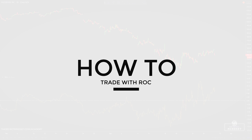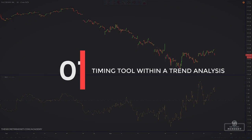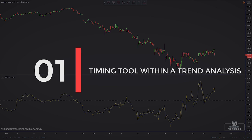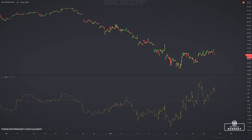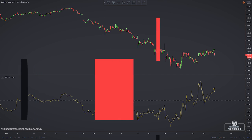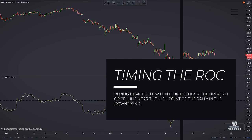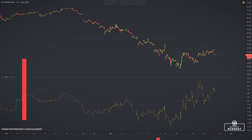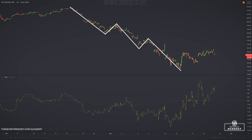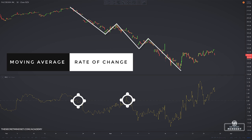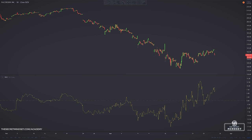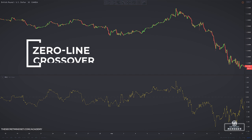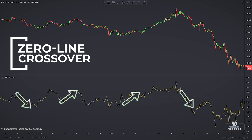The first strategy involves using the rate of change as a timing tool within a trend analysis. Price never moves in a straight line — it posts a series of highs and lows within the trend. The challenge is buying near the low point or dip in an uptrend, or selling near the high point or rally in a downtrend. The rate of change can help find these points, and this approach uses one moving average combined with the price rate of change.